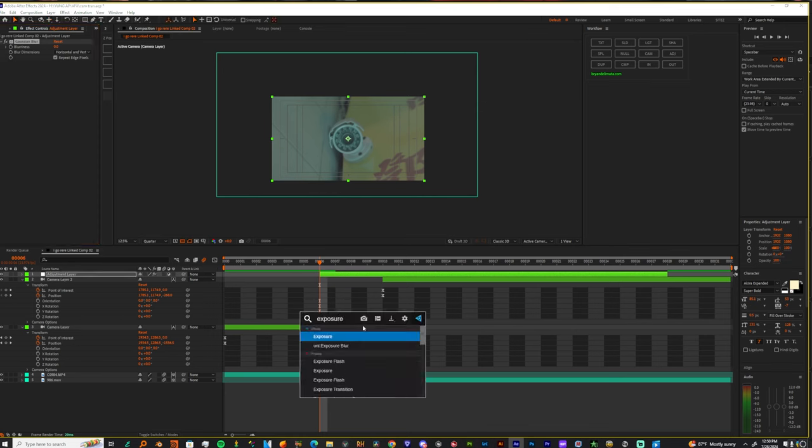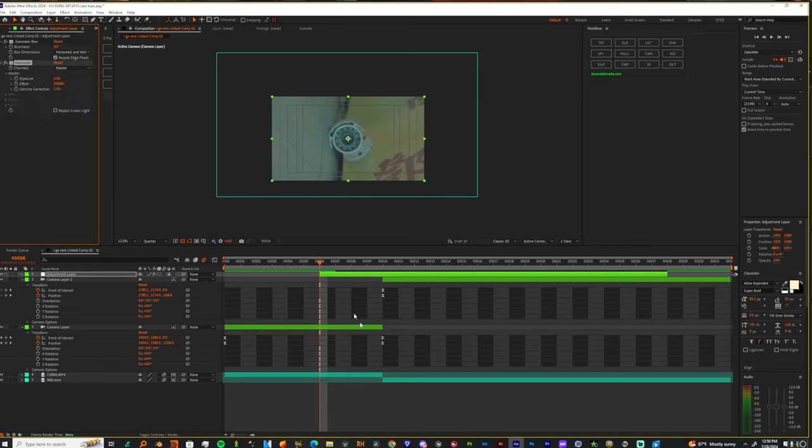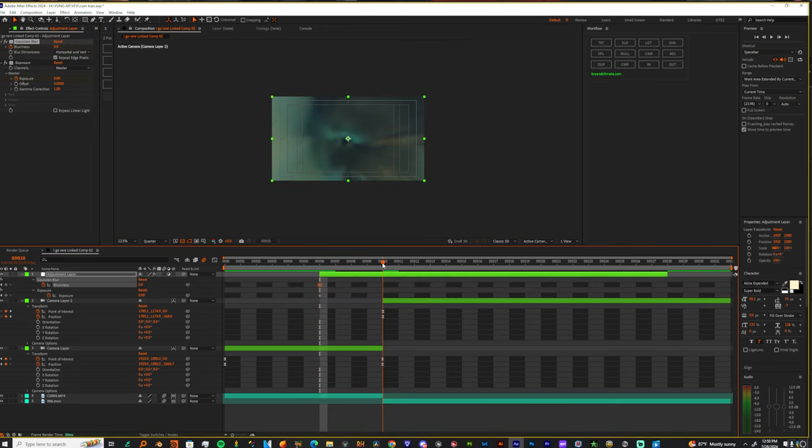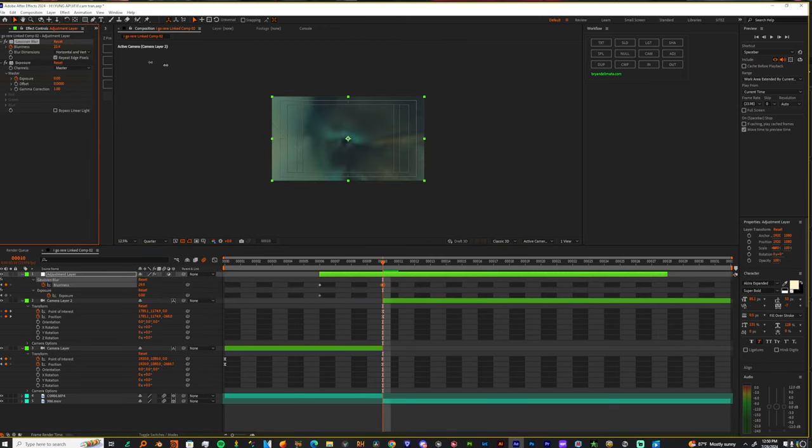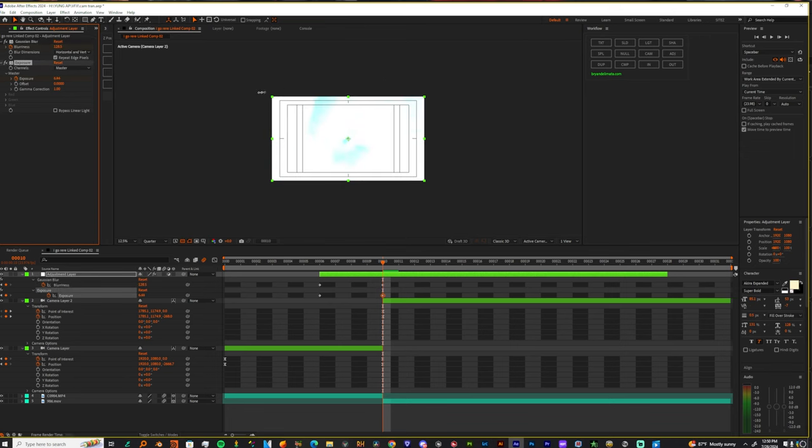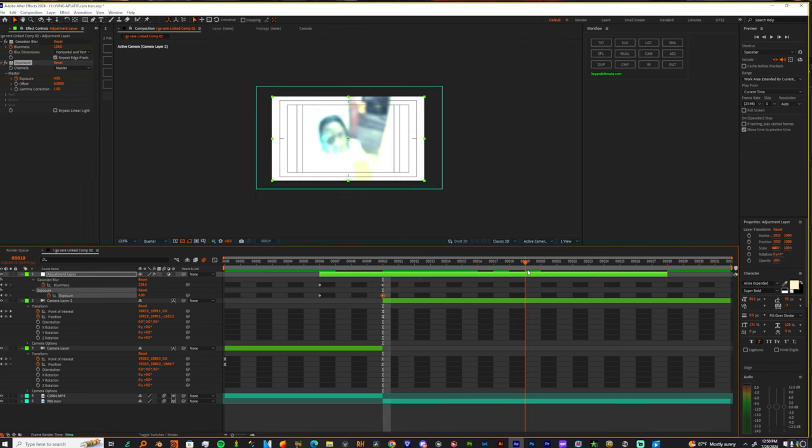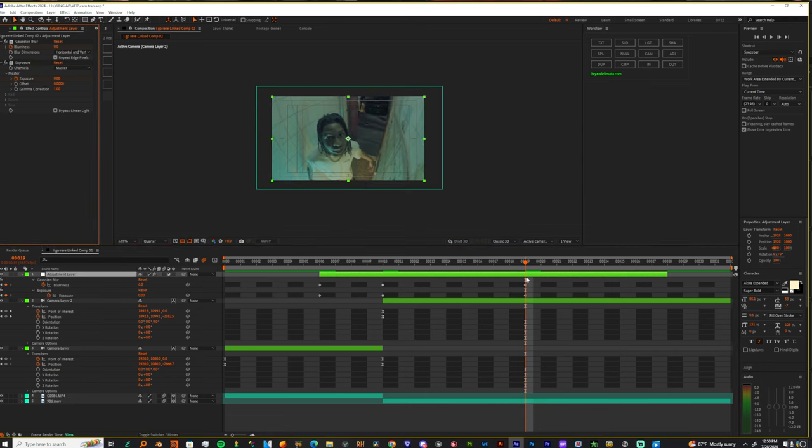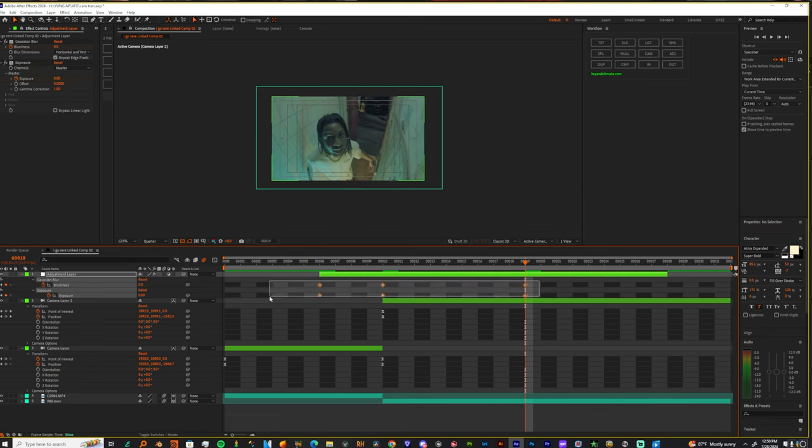Alright, blurriness we do a build up, bring that blurriness up and bring that exposure up. And we're gonna make this zero again, highlight those keyframes.